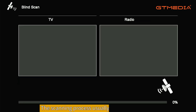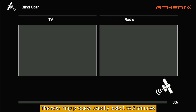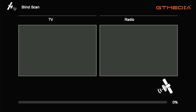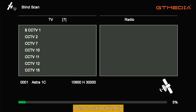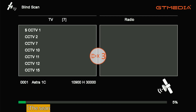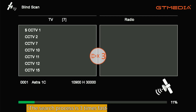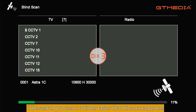The scanning process usually lasts one to three minutes — please wait patiently. Note that the search process shown here is three times faster than the actual process.